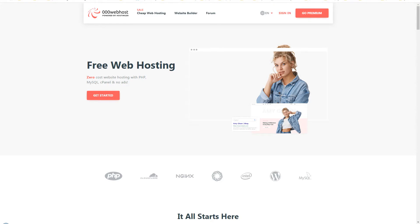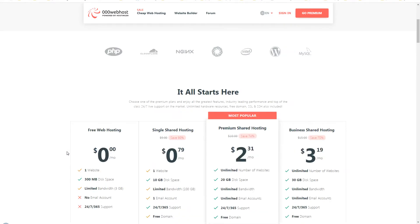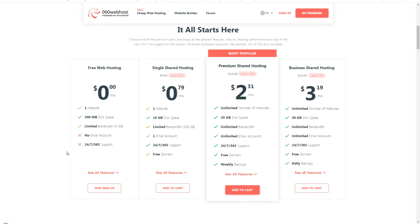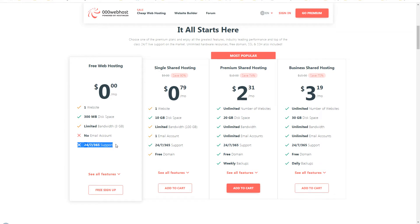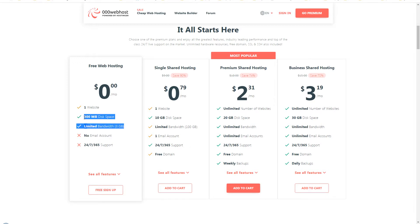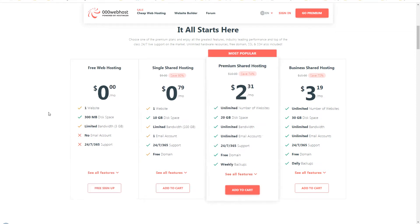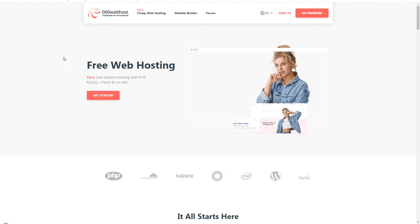First service that comes into my mind is 000webhost.com. They offer free web hosting at zero cost with PHP, MySQL, cPanel, and they say that no ads, but they may show ads as I will show you in a few minutes. Here you can see the plans - you can see free web hosting at $0 per month. It will give you one website with 300MB disk space and limited bandwidth of 3GB, and there will be no email account and there will be no support.